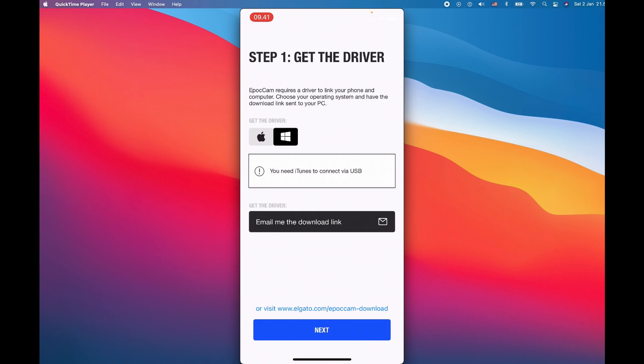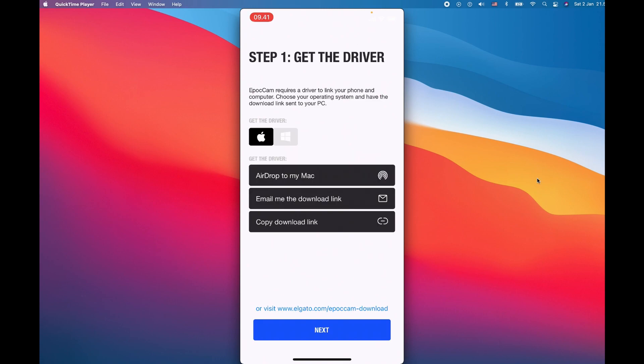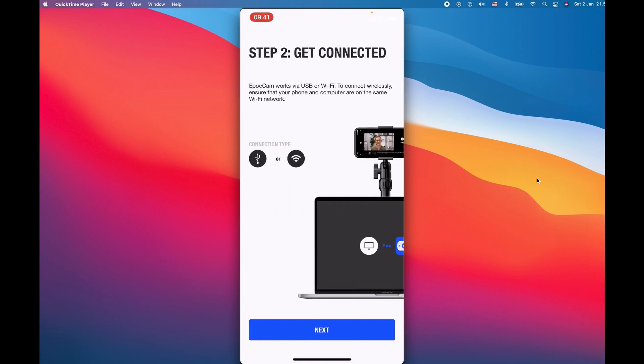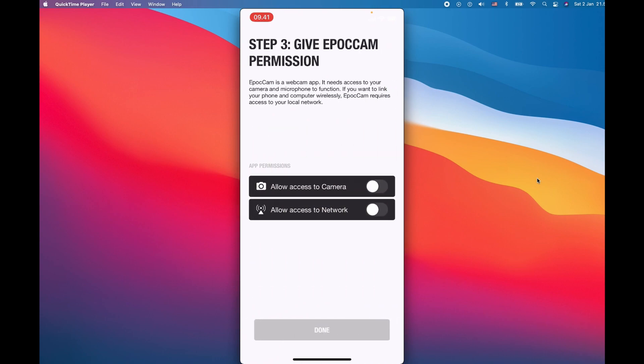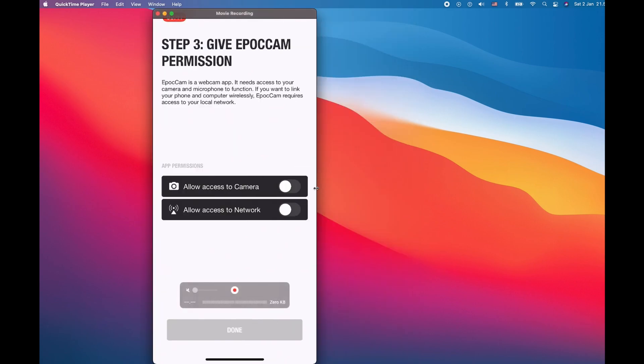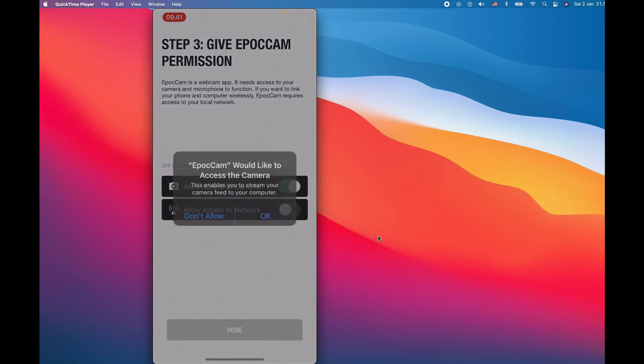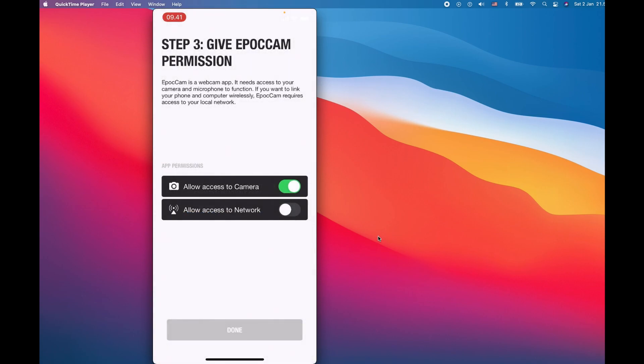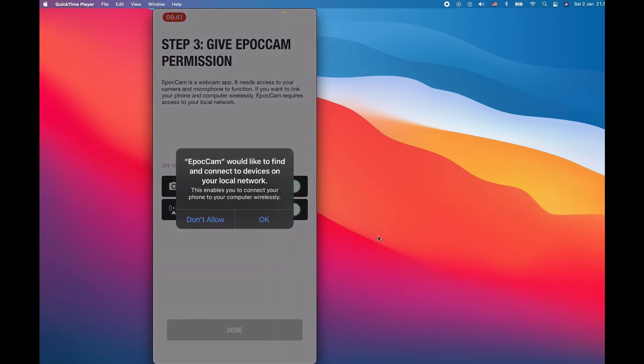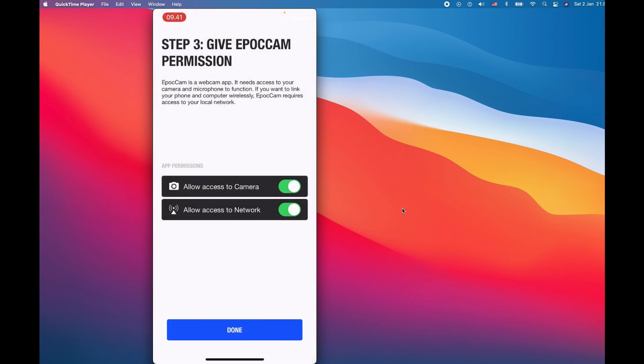Now let's download the one for the Mac. Step number two, we are going to get connected with WiFi and the USB cable. I have both of these connected. I would suggest you to also do the same because sometimes you have low internet connectivity and you don't want to rely on your WiFi network. Step number three is going to ask for the permission, so I'm going to give access for my camera and the network. Now we are done with downloading the one for the Mac. I'm going to show you how to do the same process in Windows now.